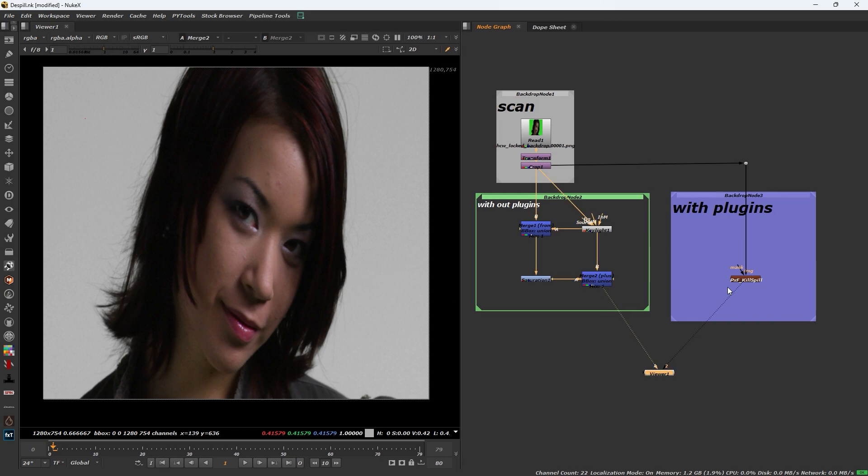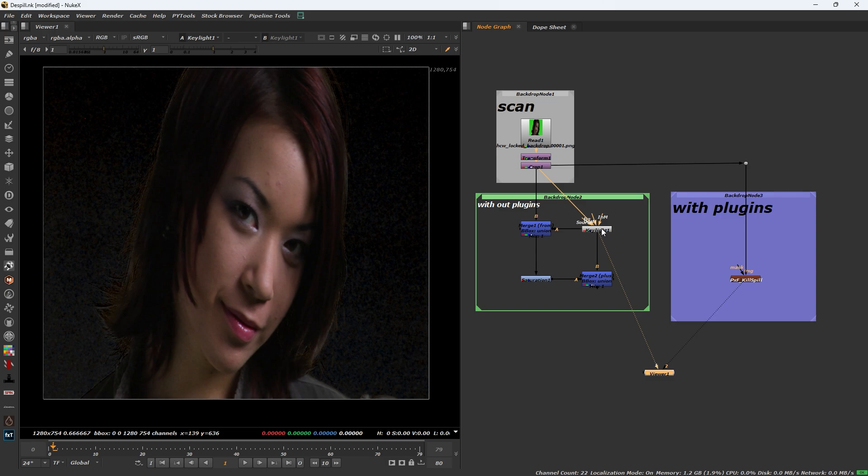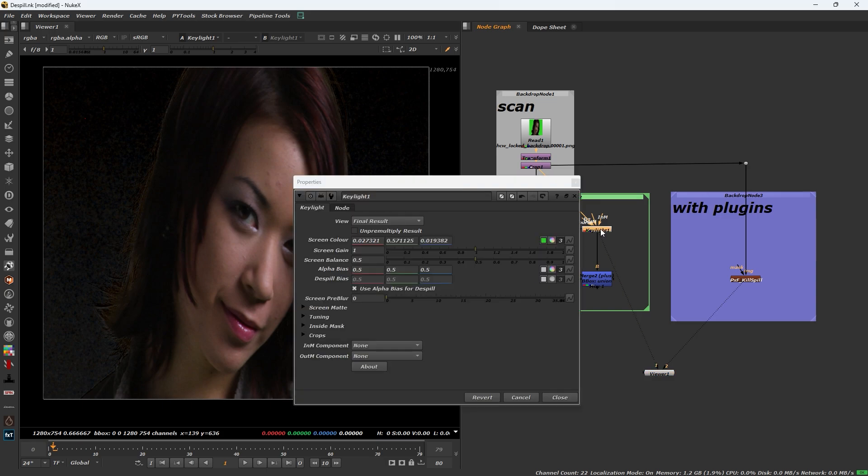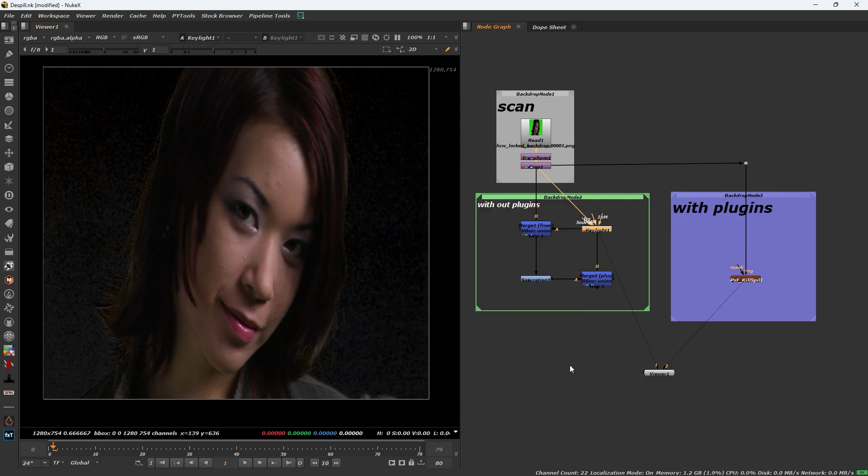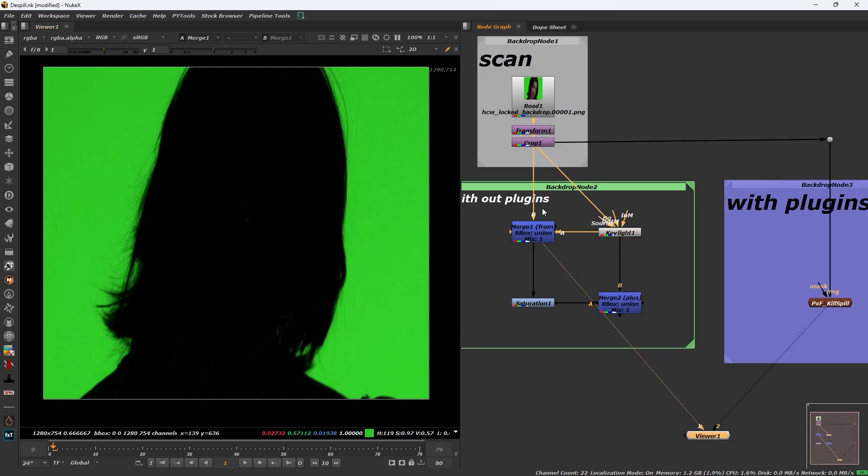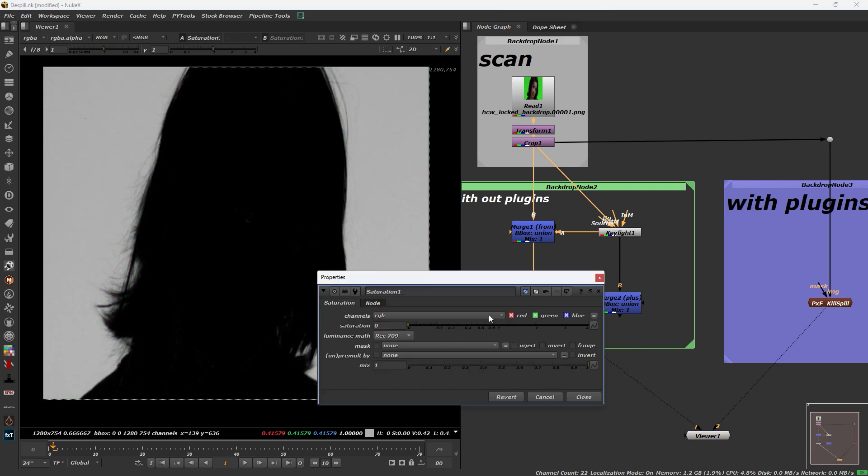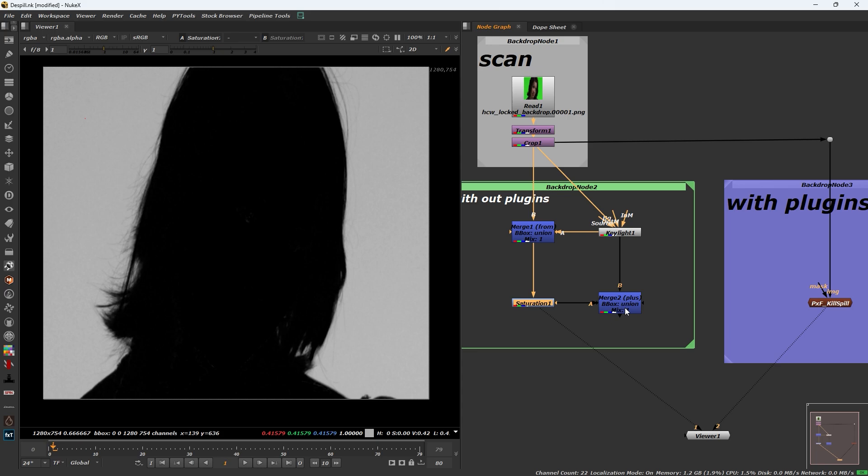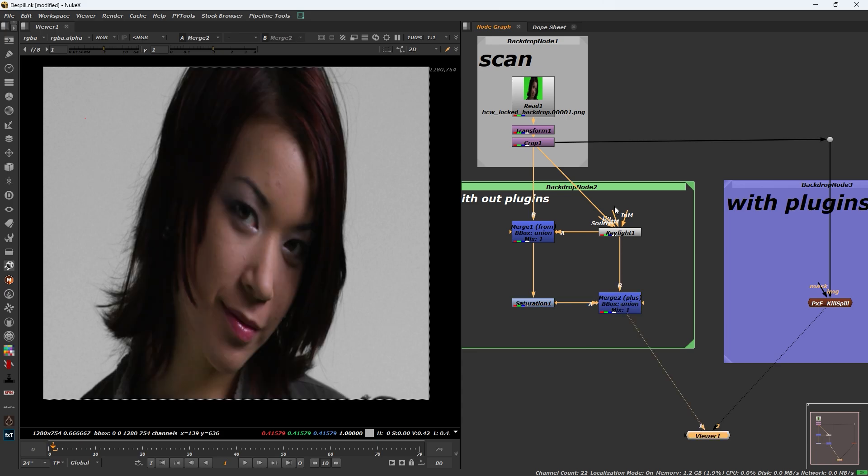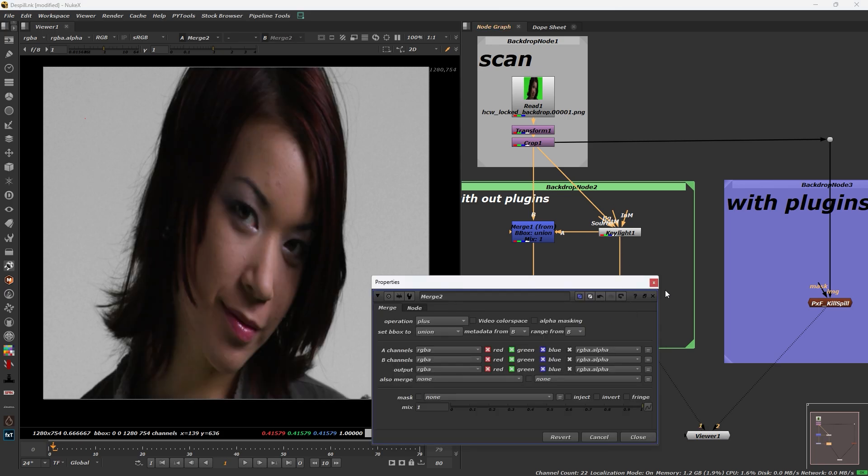This is the same result. At first, use keylight and pick the color value. Then add a merge node, then add a saturation node with the value set to zero, and then add a merge node with the operation set to plus.